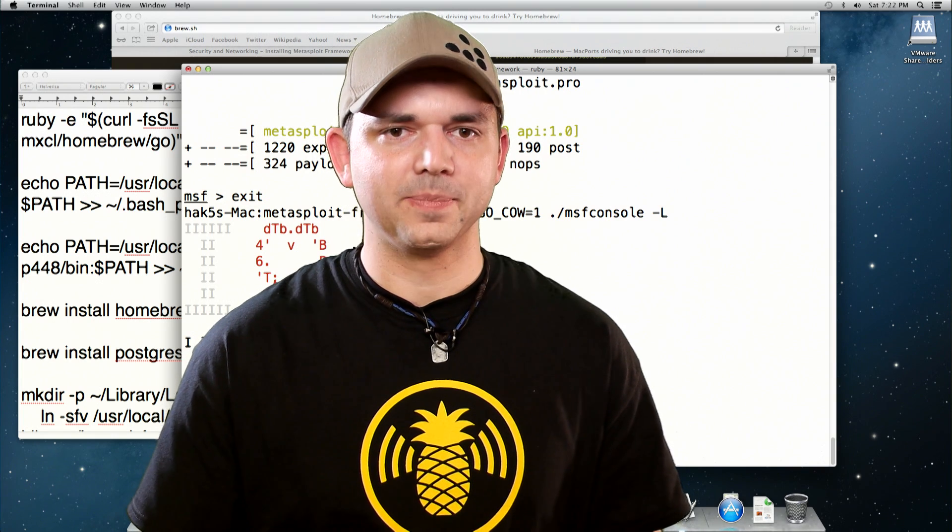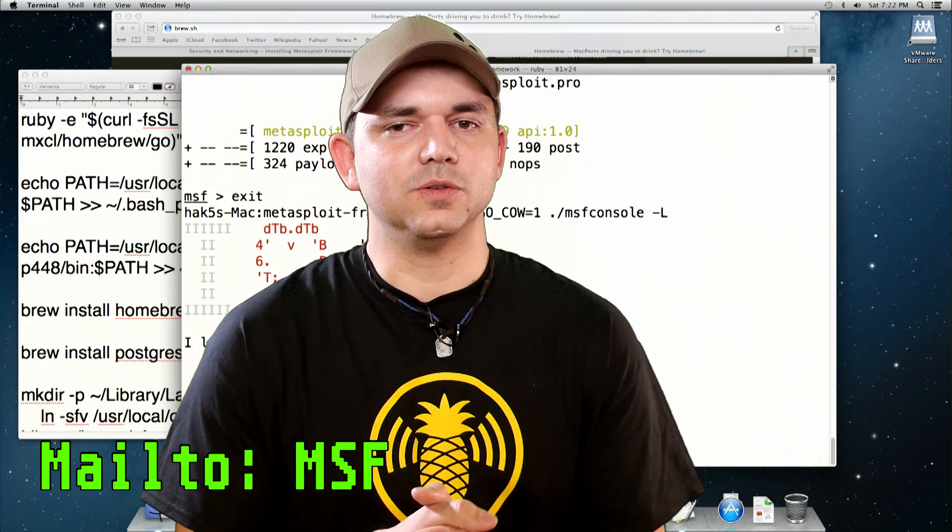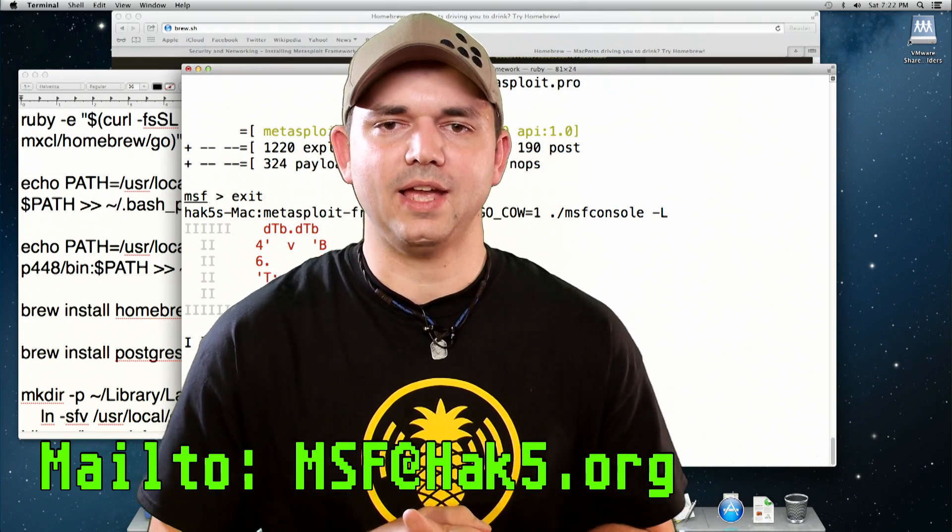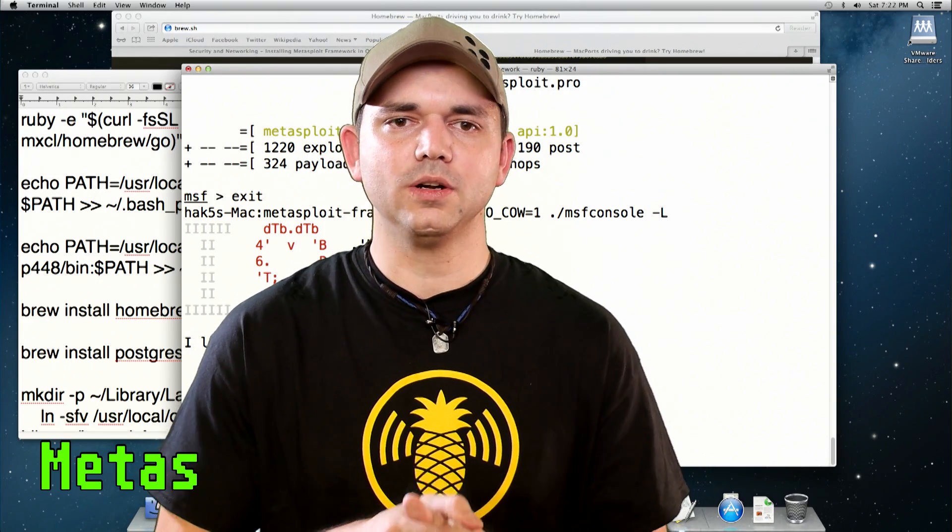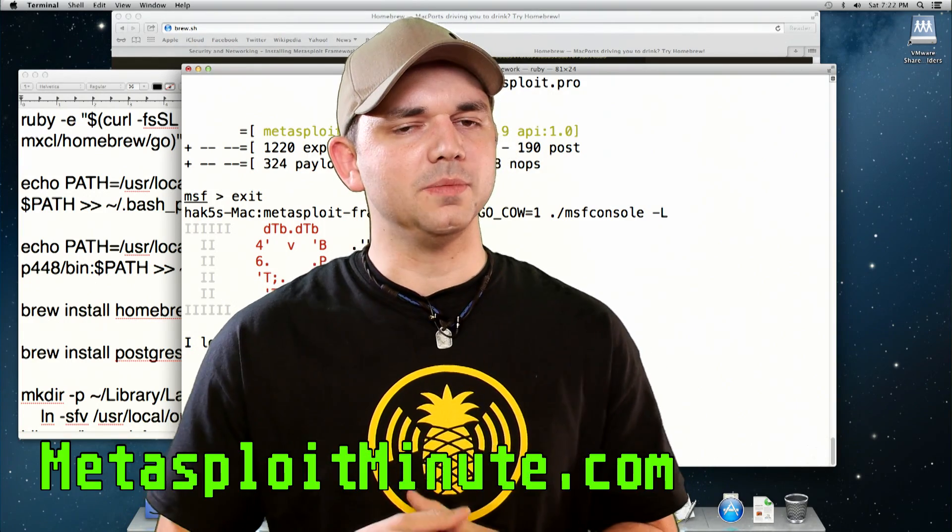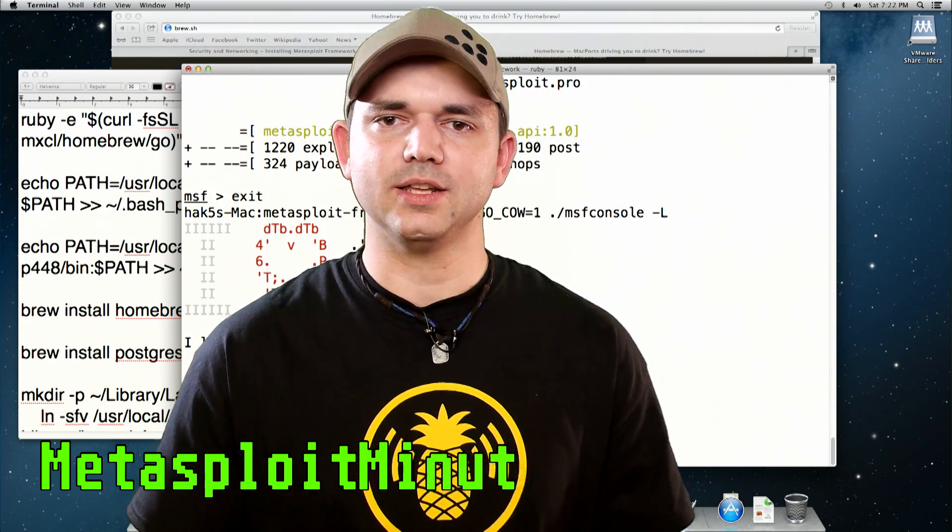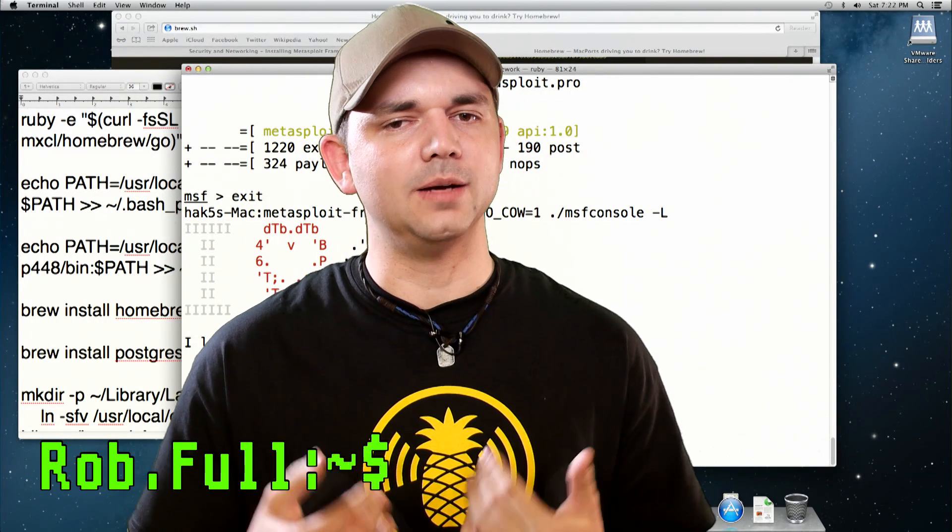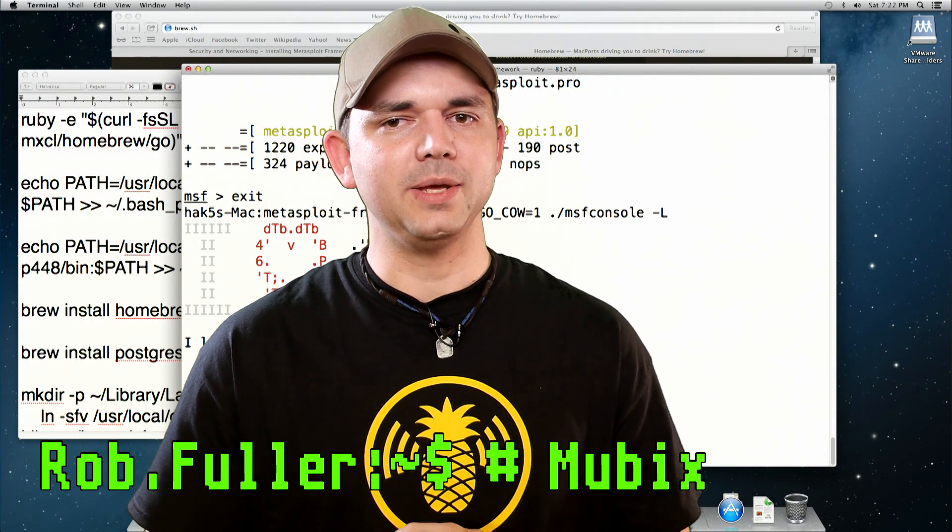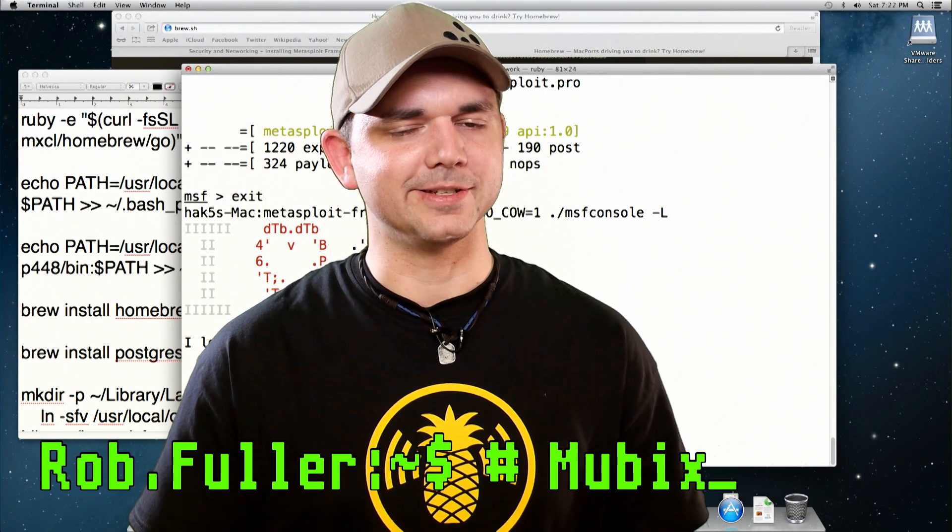That's it. So tell me what you think. Hit me up at MSF at Hack5.org. Stay tuned to MetasploitMinute.com for more shows like these. Until then, I'm Mubix, and I'll be hacking till the cows come home.